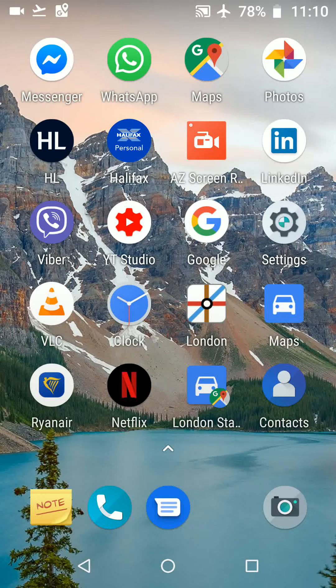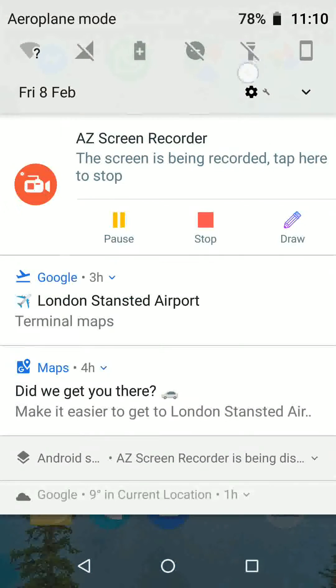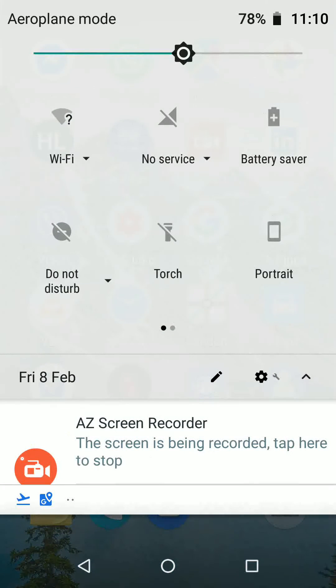First step: make sure your location is turned on on your phone. Tap and hold the top of your screen while dragging it down, then turn on location.